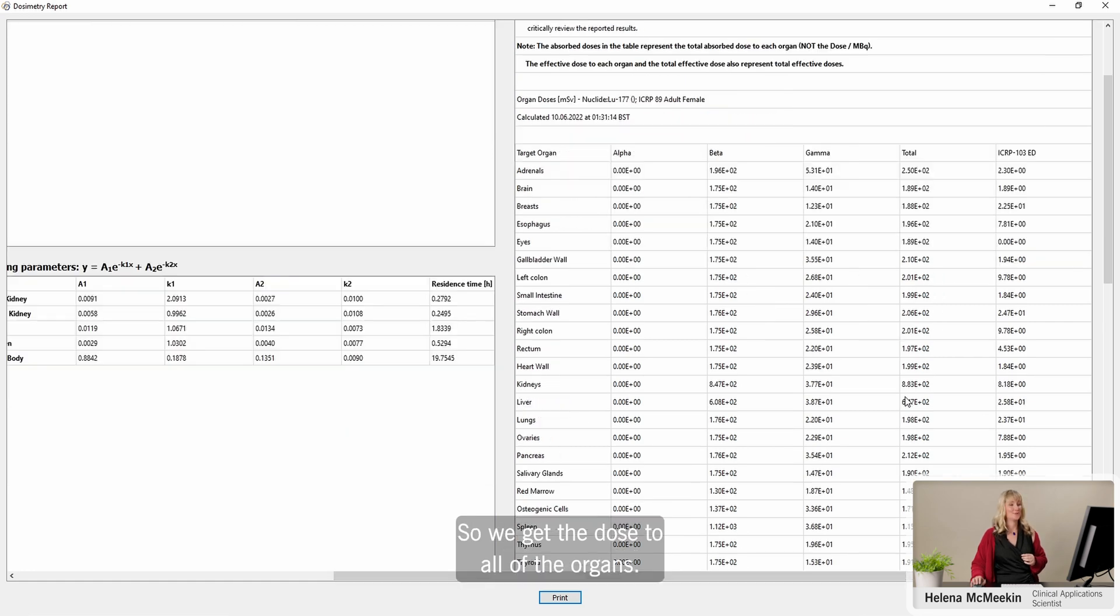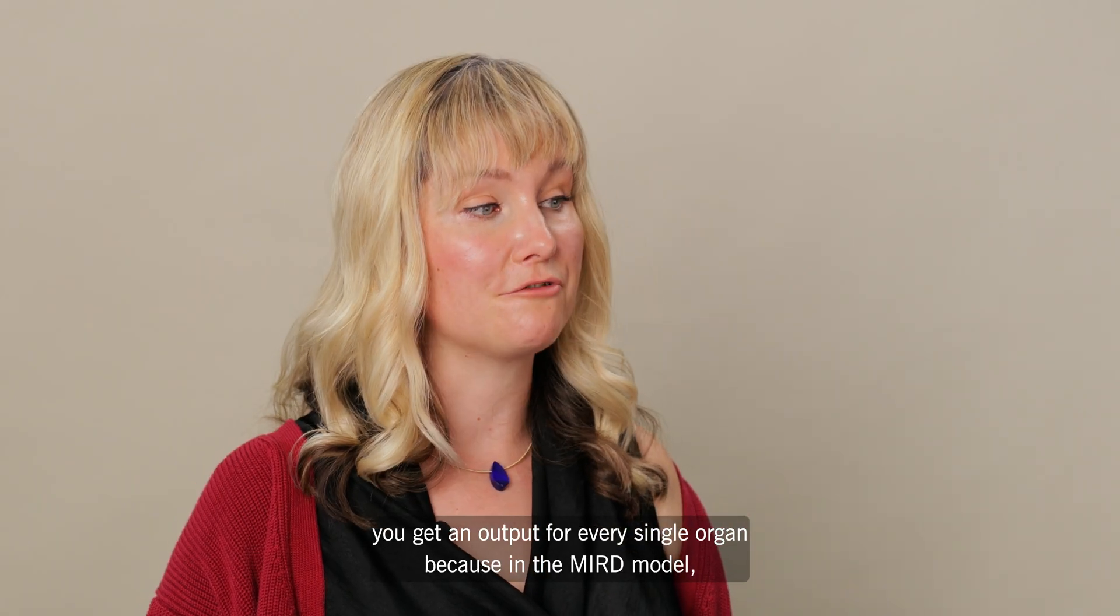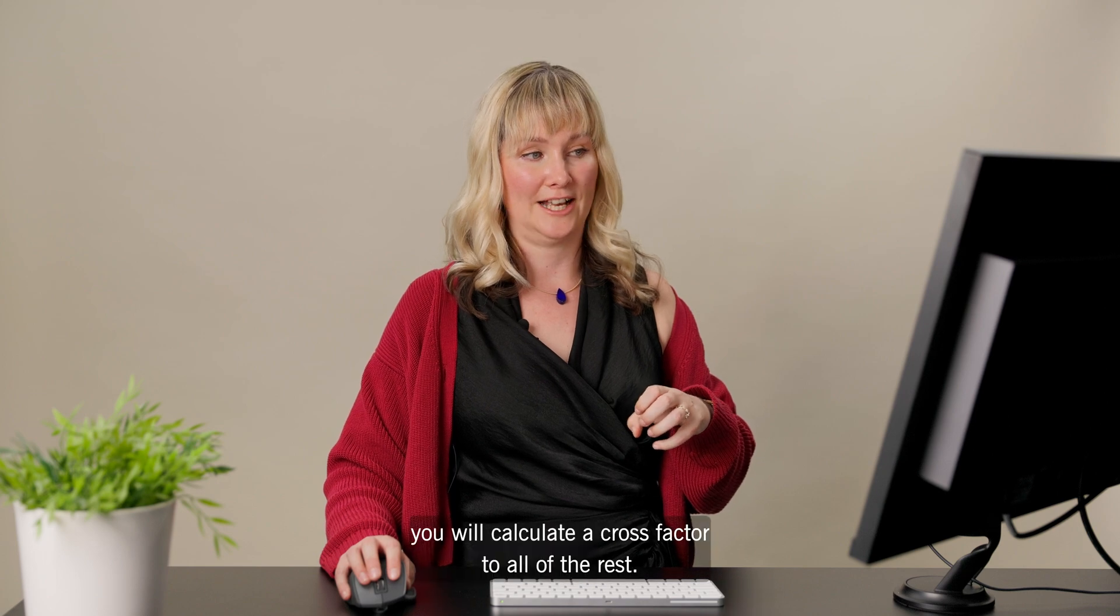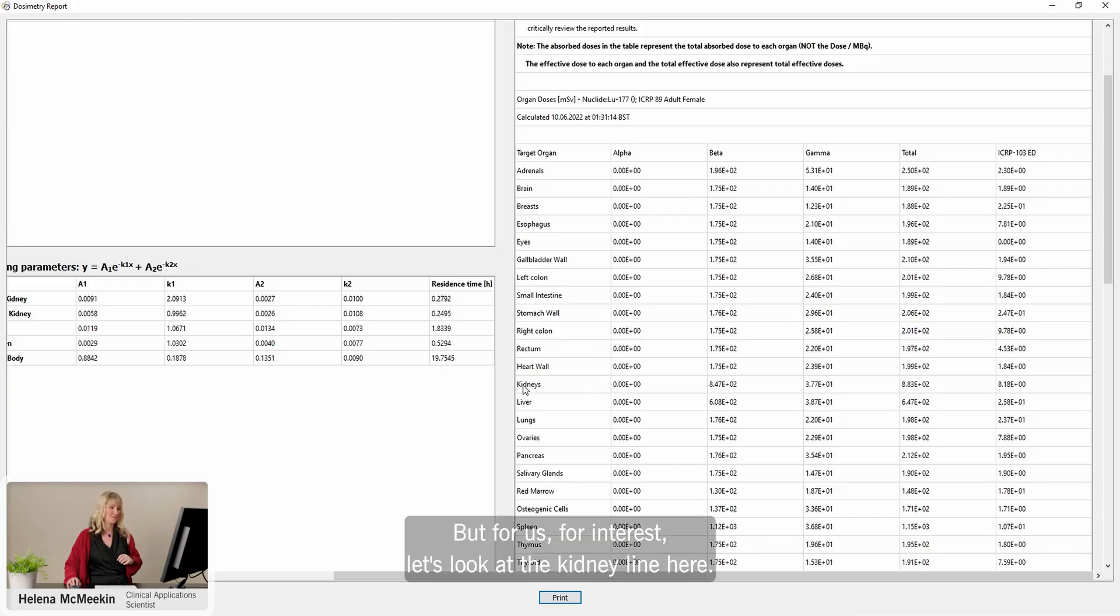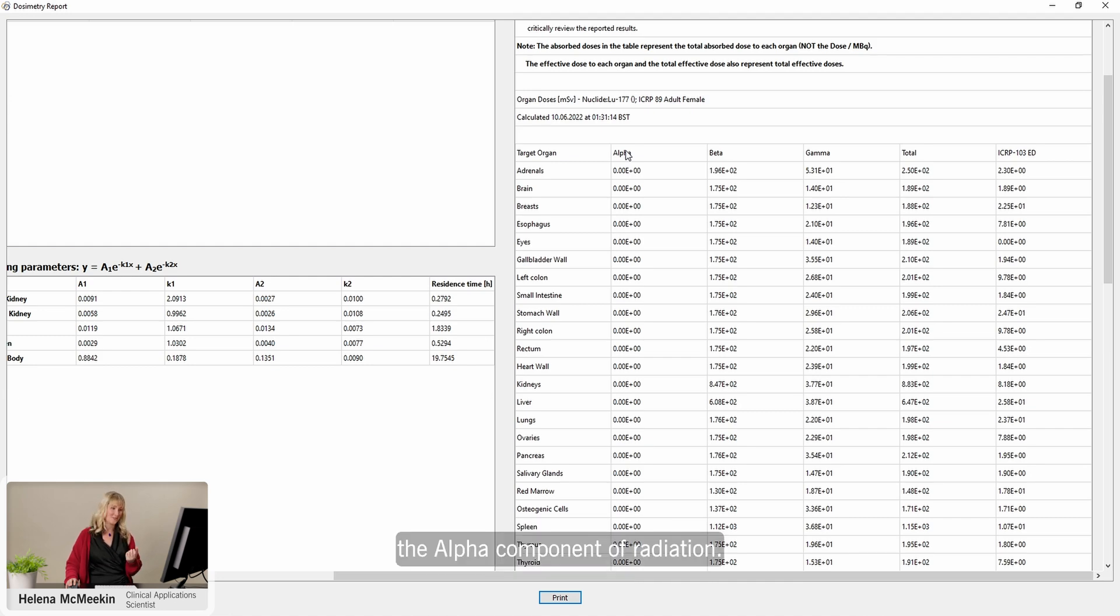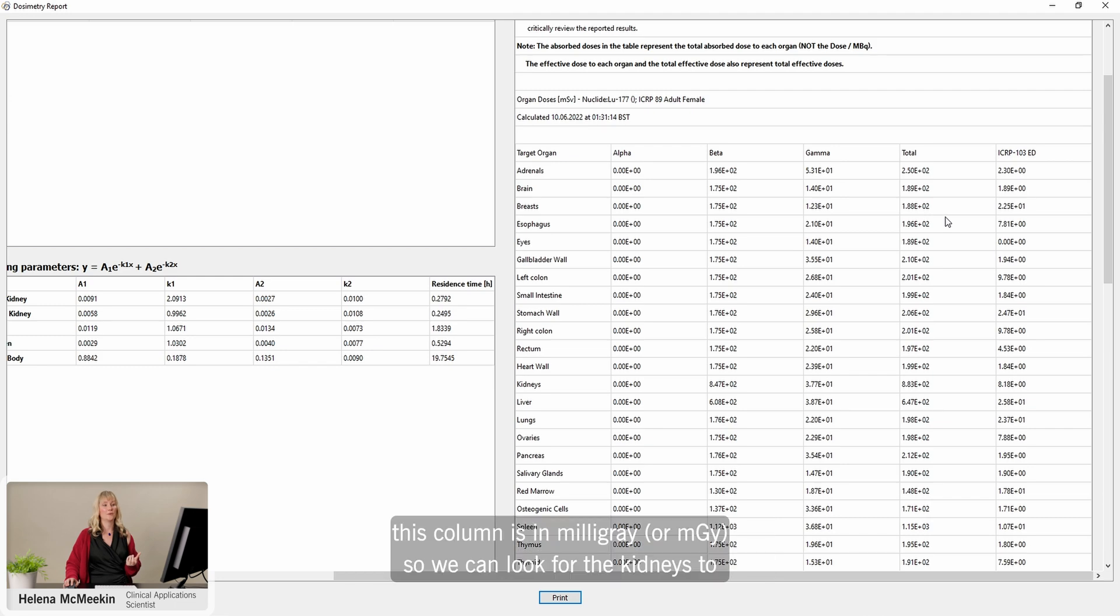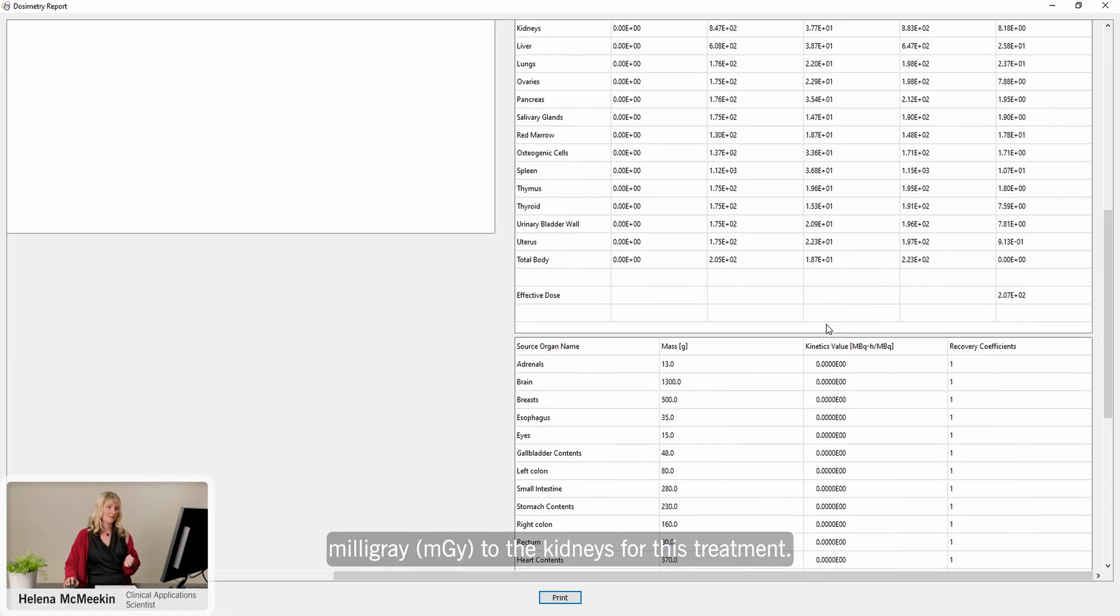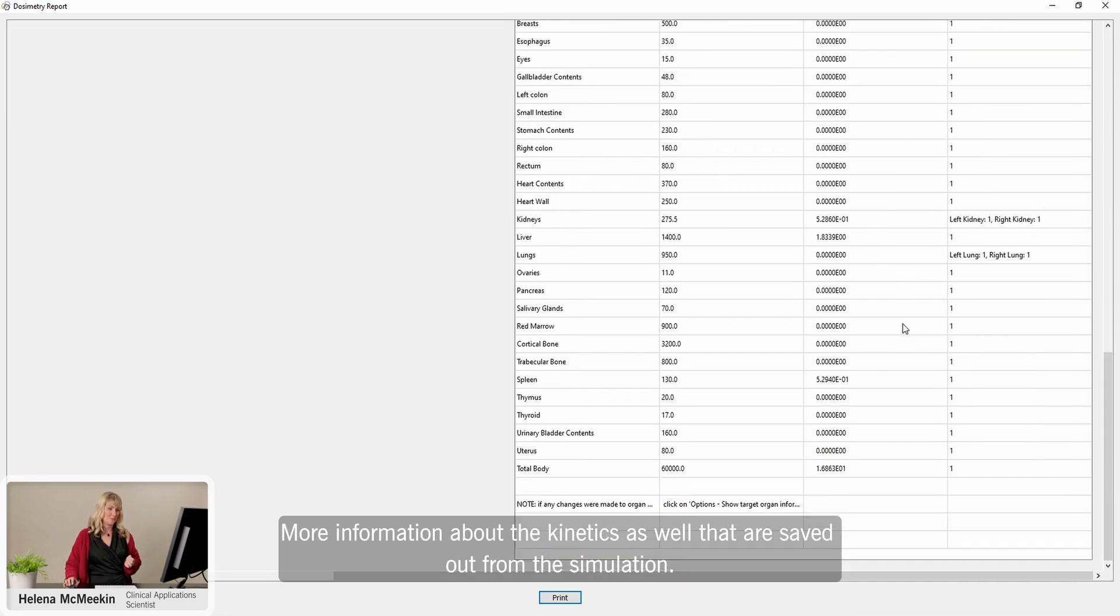And now the dose. We get the dose to all of the organs. Even though we only defined, I think, four—the kidneys, the liver, and the spleen—you get an output for every single organ because in the MIRD model, as soon as you populate one organ with activity, you will calculate a cross-factor to all of the rest. But for us, for interest, let's look at the kidney line here. We can see the contribution to the kidney dose in terms of the alpha component of radiation. For lutetium, that's nothing, so we've got nothing in this column. The beta component, the electrons, gamma component, photons, and then total. This column is in milligray. We can look for the kidneys to here. We're calculating about 0.9 gray or 880 milligray to the kidneys for this treatment.